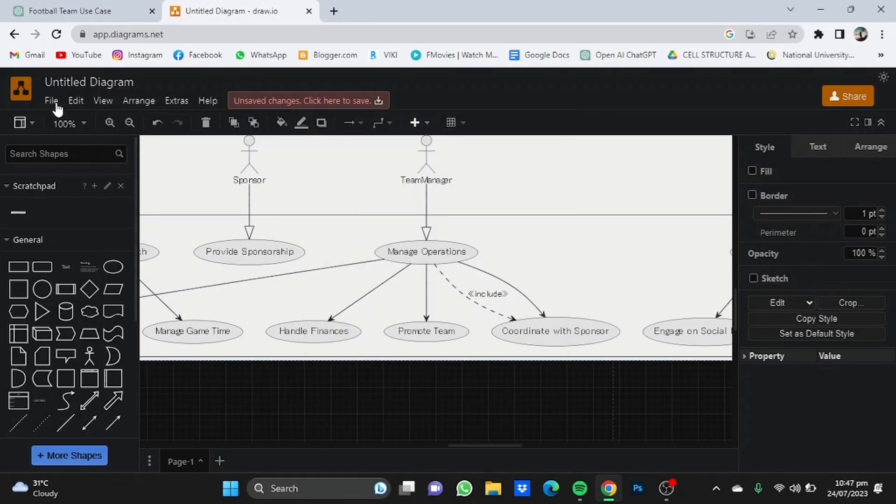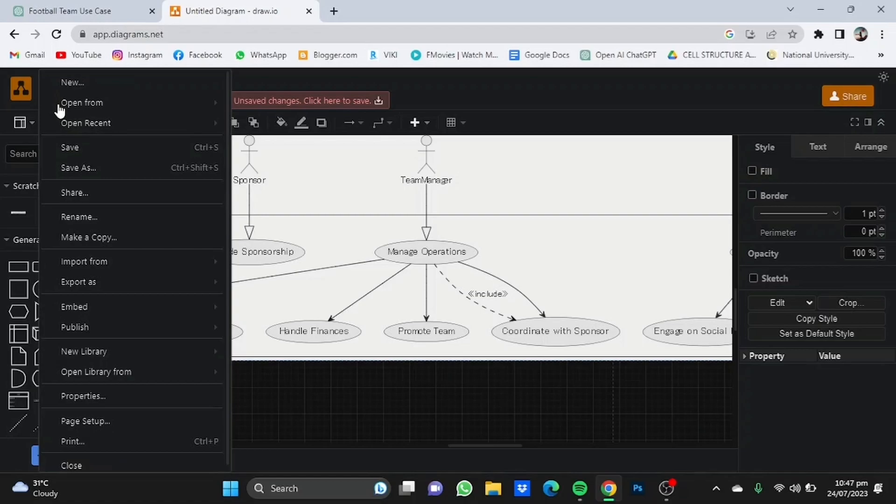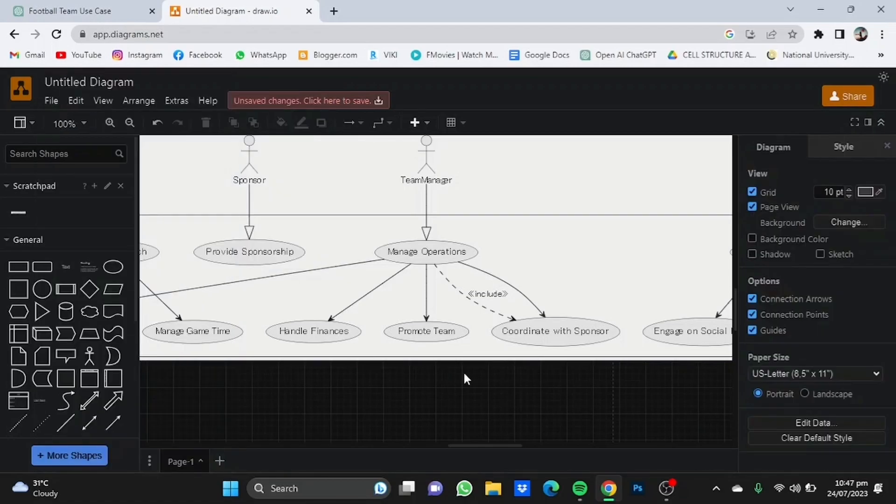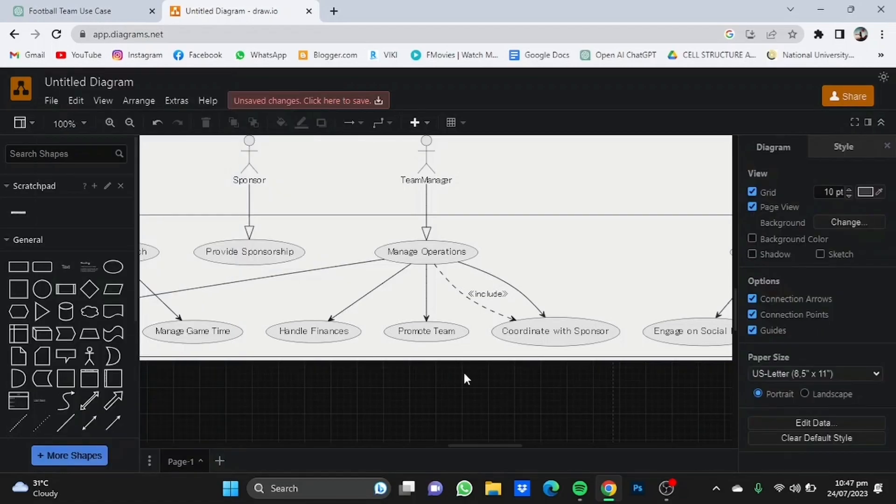Click on file and then save it from here. So that's pretty much it and that's how you can use ChatGPT for making the use case diagram. Hope you guys liked it, thanks for watching, bye.